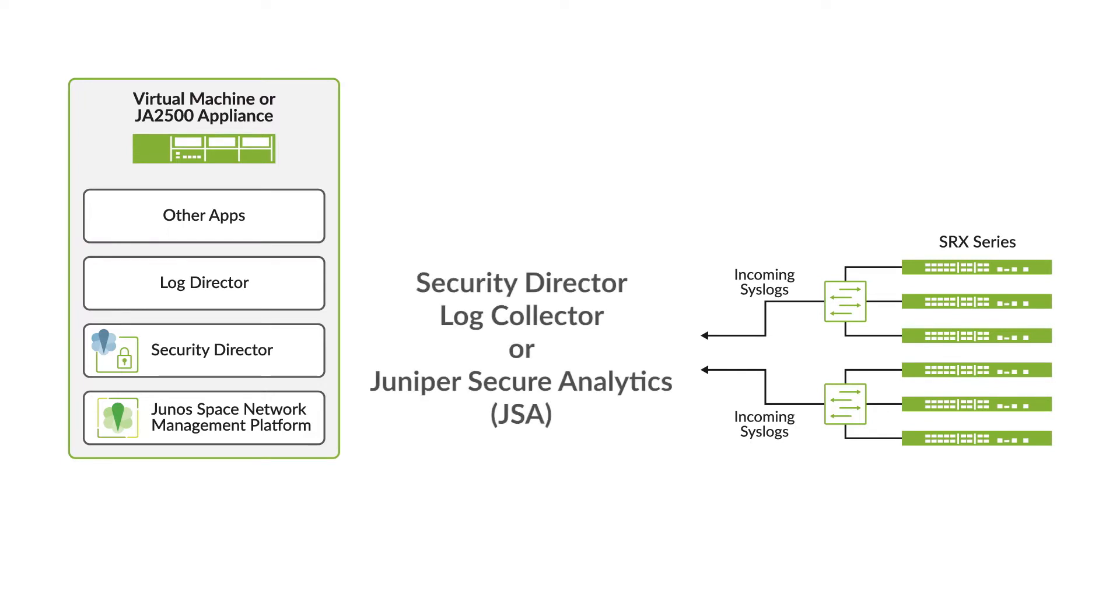You can use either Security Director Log Collector or Juniper Secure Analytics, also known as JSA, as a log collector.